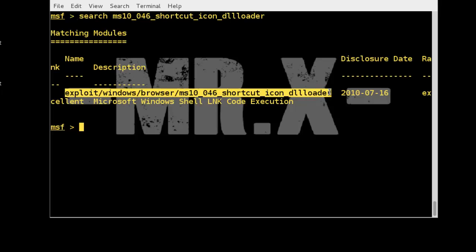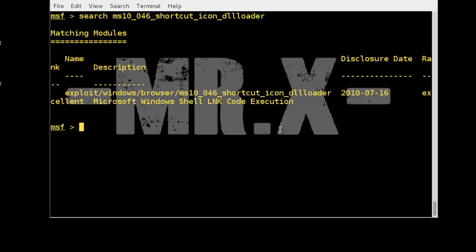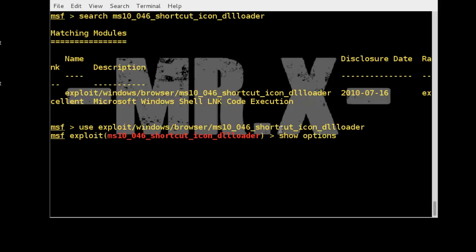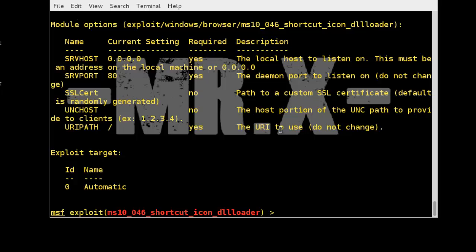We use this exploit — copy and type 'use' then paste the exploit name. Now check options using the 'show options' command. You can see different options; Required 'Yes' means it is mandatory.